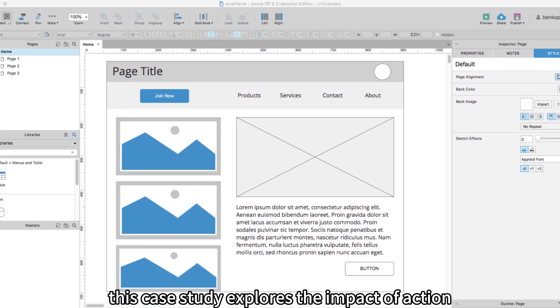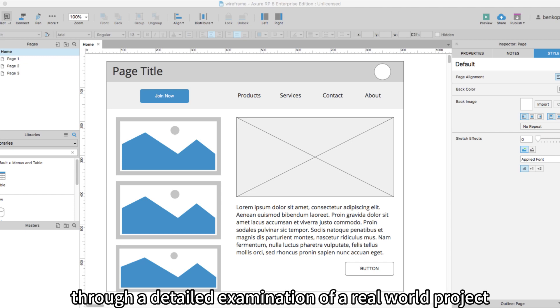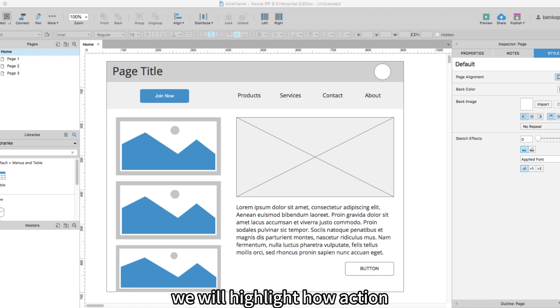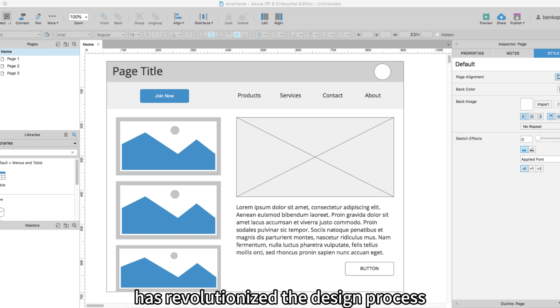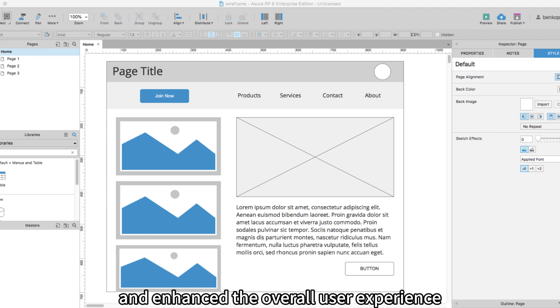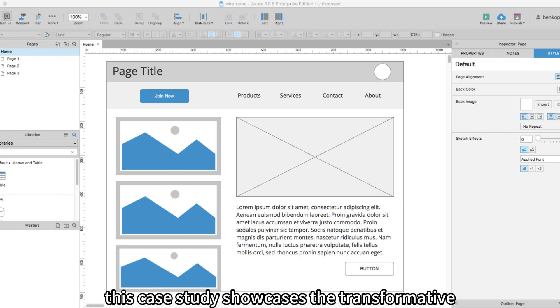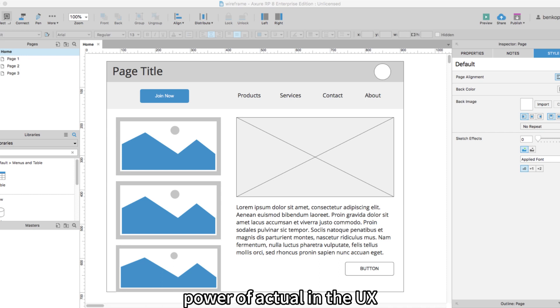This case study explores the impact of Aksure, a popular prototyping tool, on the UX design industry. Through a detailed examination of a real-world project, we will highlight how Aksure has revolutionized the design process, improved collaboration, and enhanced the overall user experience. This case study showcases the transformative power of Aksure in the UX design industry.